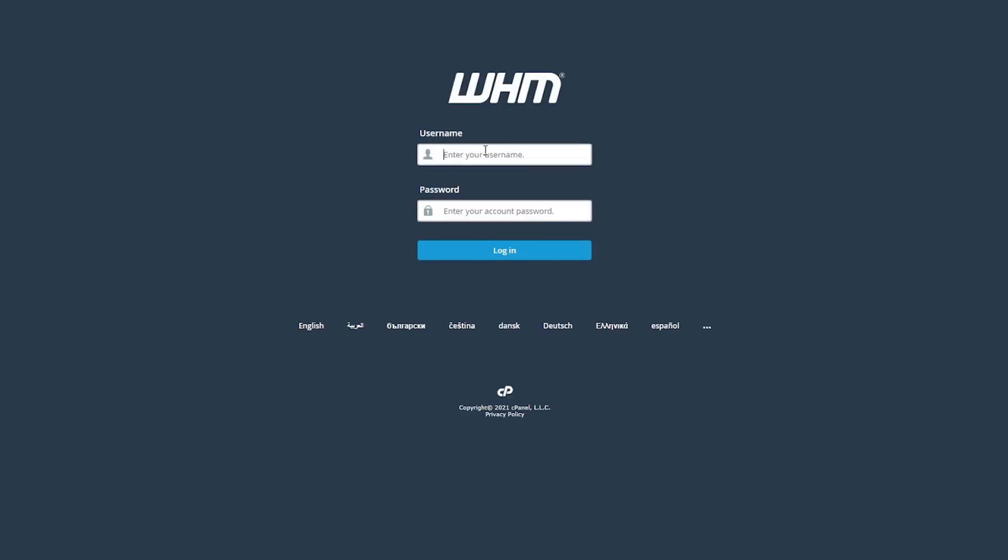This will open our WHM login page. Just enter the username, which will always be root and your new password. If you have entered the correct credentials, then you will now be able to access your WHM account.